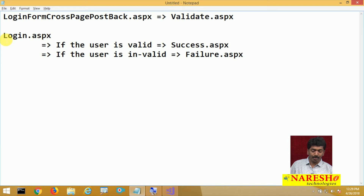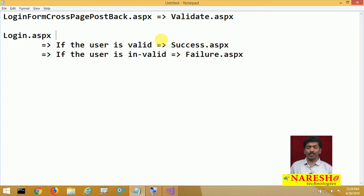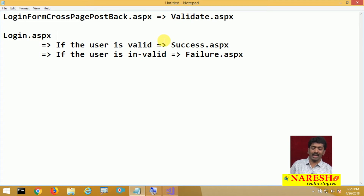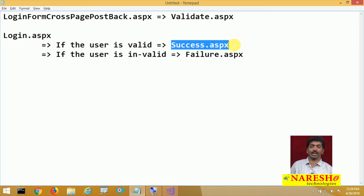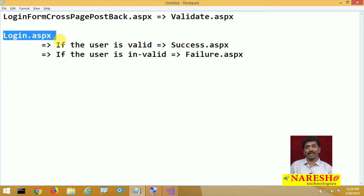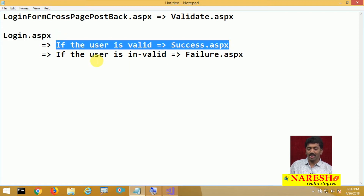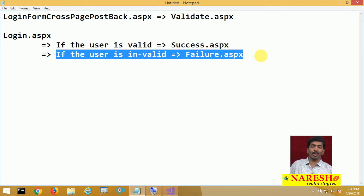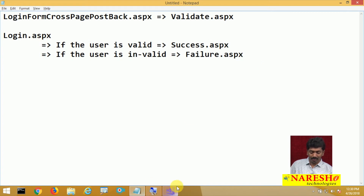If we used cross-page postback, we would need to go to validate.aspx, check valid user or not, and then from there redirect to success.aspx or failure.aspx — that is a lengthy process. Instead, here only we will check whether the user is valid or not: if valid, launch success.aspx; if invalid, launch failure.aspx.